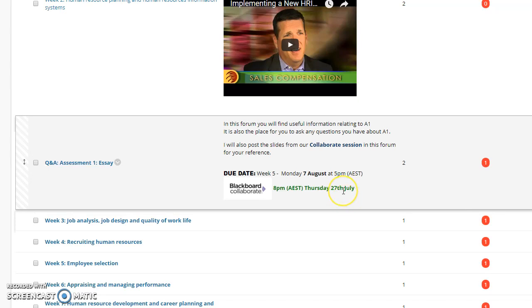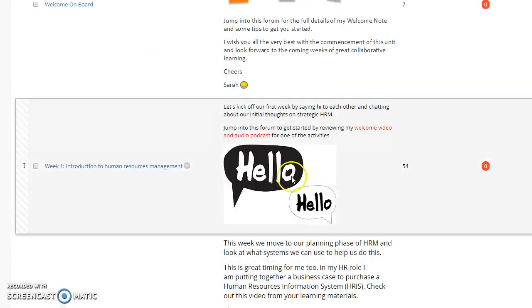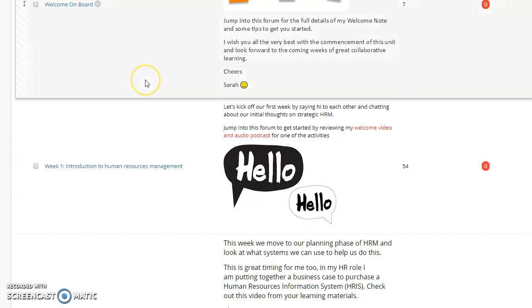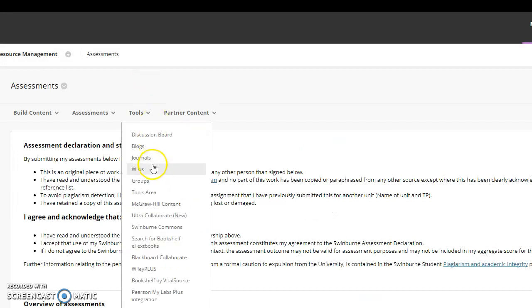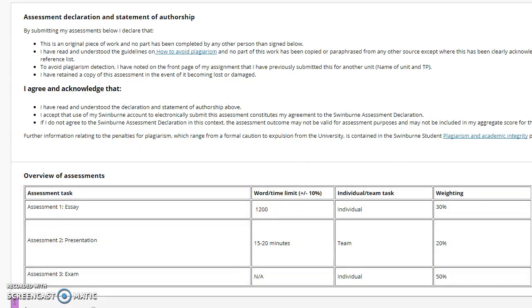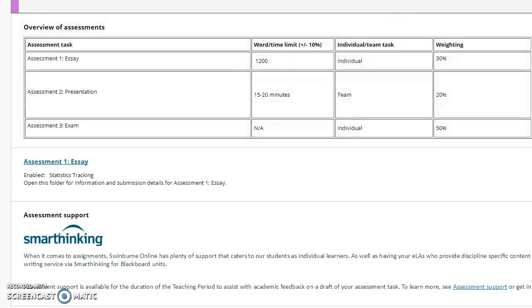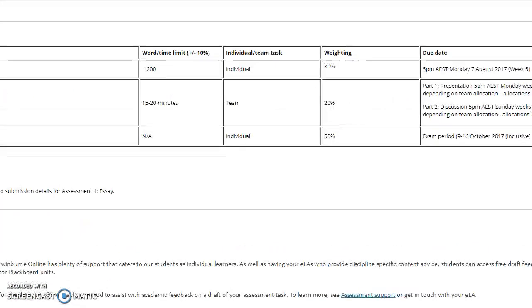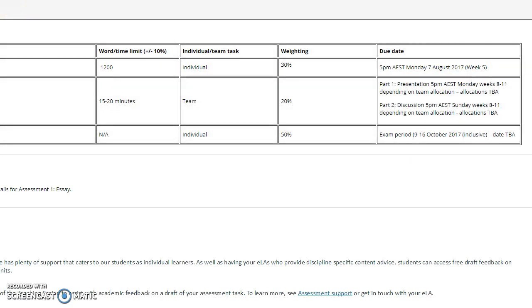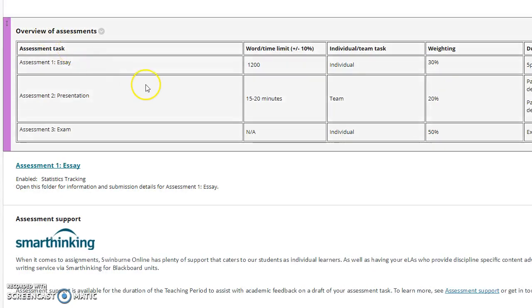When we look at our assessments page, I just want to chat to you quickly about assessment two, which is due in weeks anywhere from weeks eight to eleven. What's going to happen is towards the end of next week, week three, I'll start to allocate you into your teams. Each week, two teams will present on a specific topic.